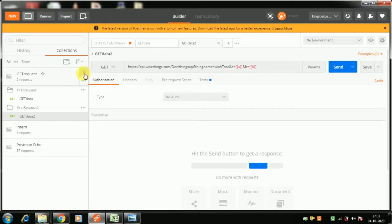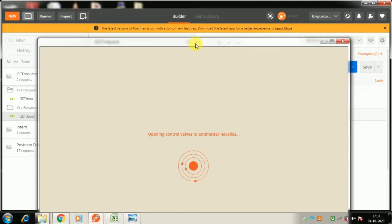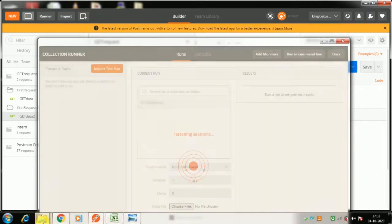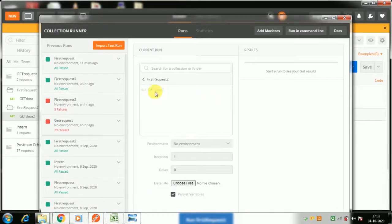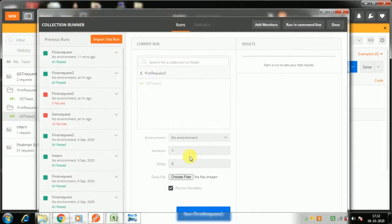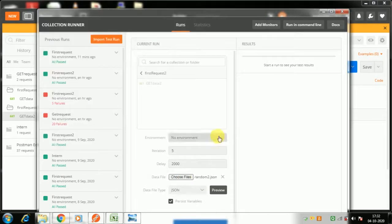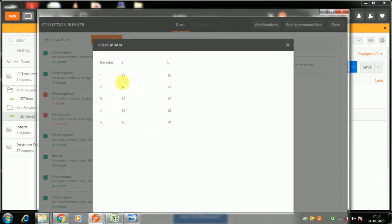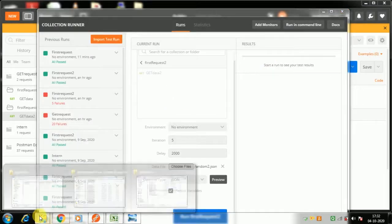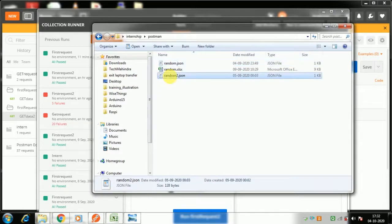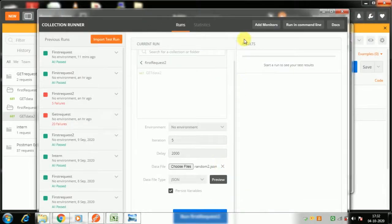To run it multiple times, go to Runner, select 'first request two', set iterations to 5, delay to 2 seconds, and choose the file 'random2.json'. If you preview it, you can see it has `a` and `b` values across five iterations. The notepad view shows the full JSON structure with two variables per record.